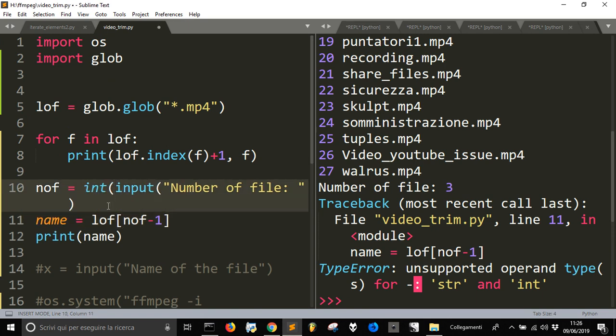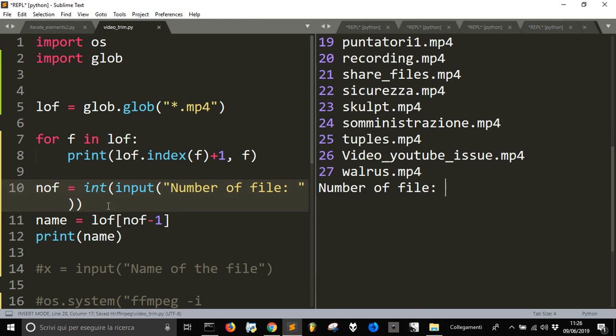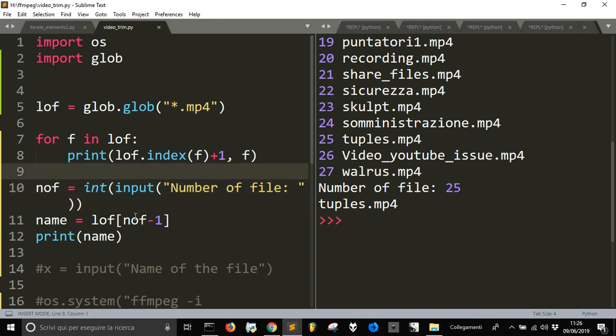OK, let's see if I want to get number three. Let's make this one an integer. And let's, this time, go to twenty-five. Tuples.mp4. OK. Until now, it's all good.